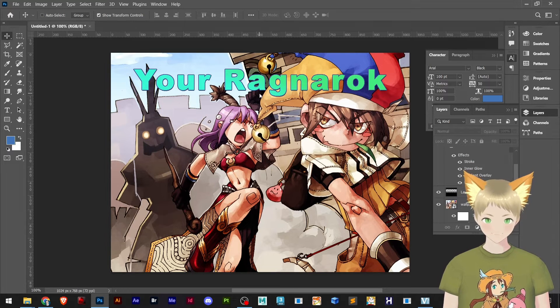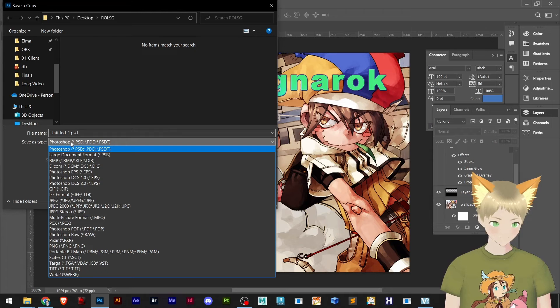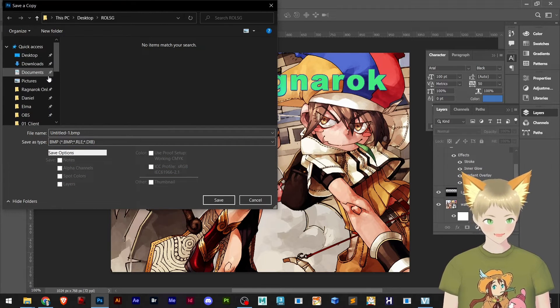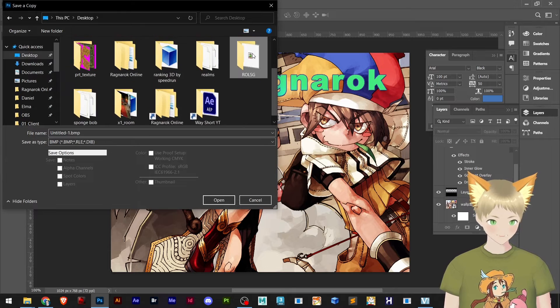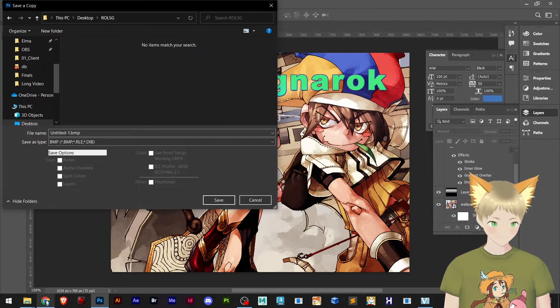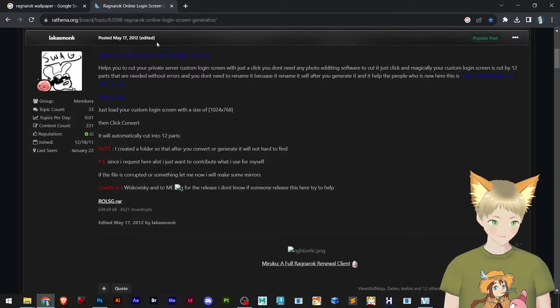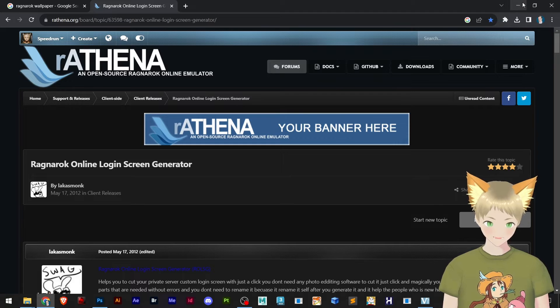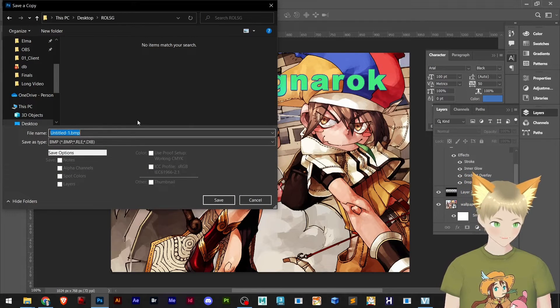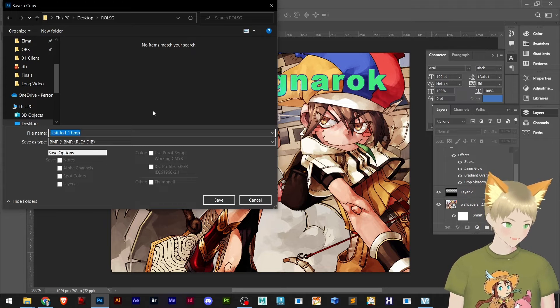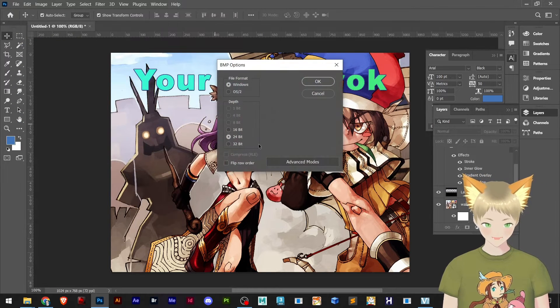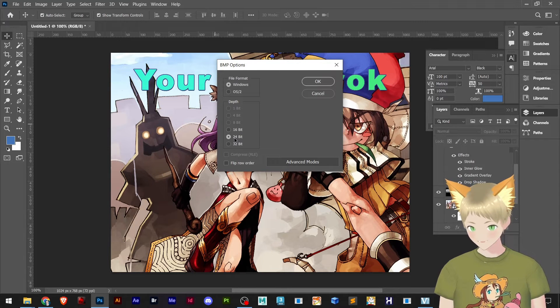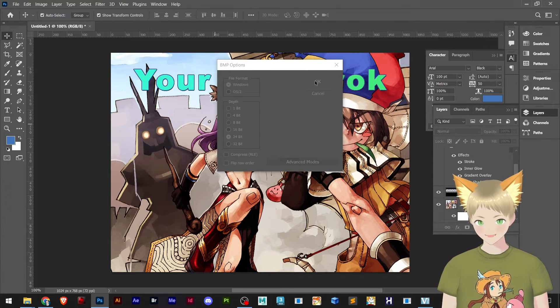I will save this as a BMP file. So once I have the BMP file here, I go to desktop. Let's find our login screen generator folder. I will save it as whatever title, just the default will do. Right here it's important to make sure it's 24 bits. You can hit OK.